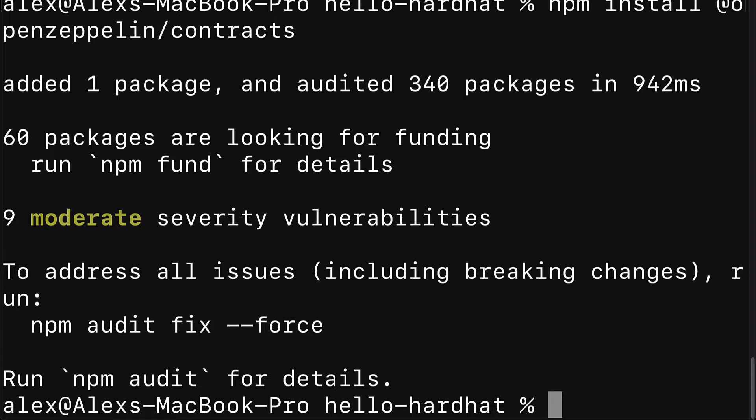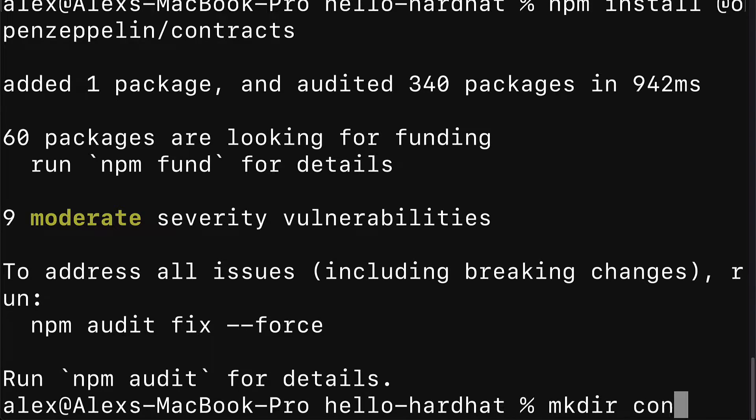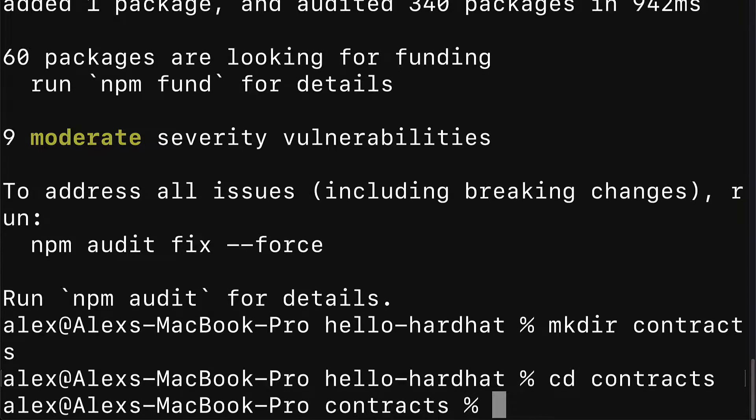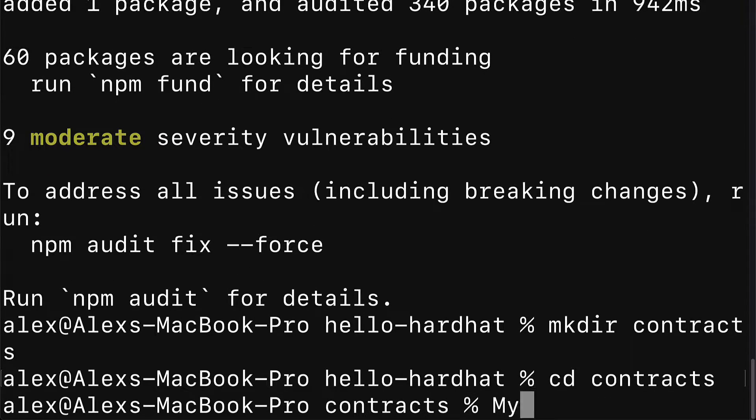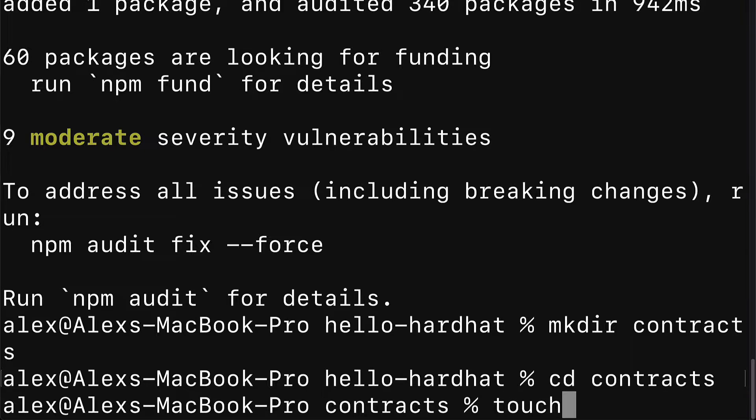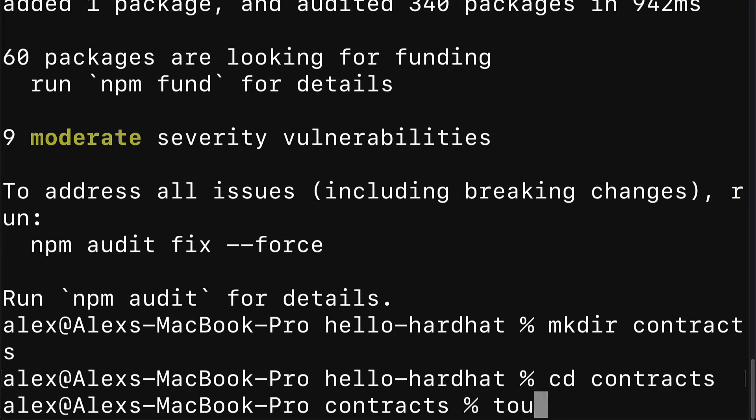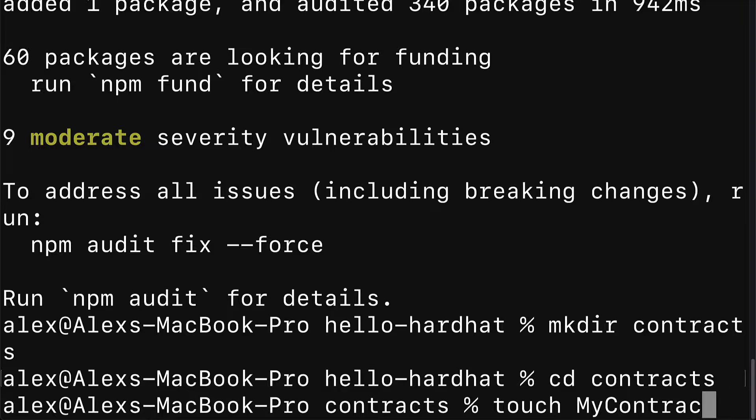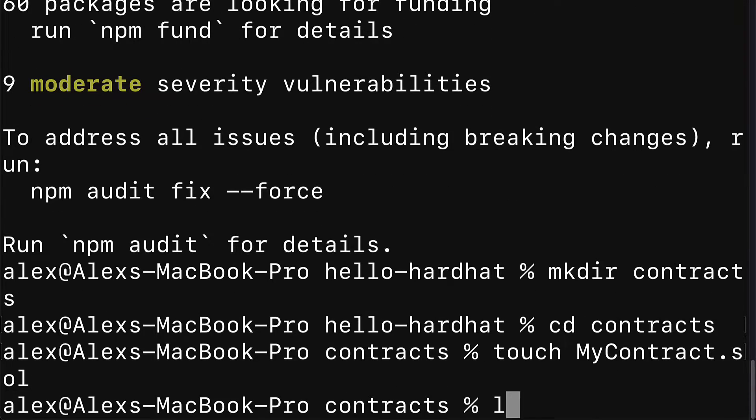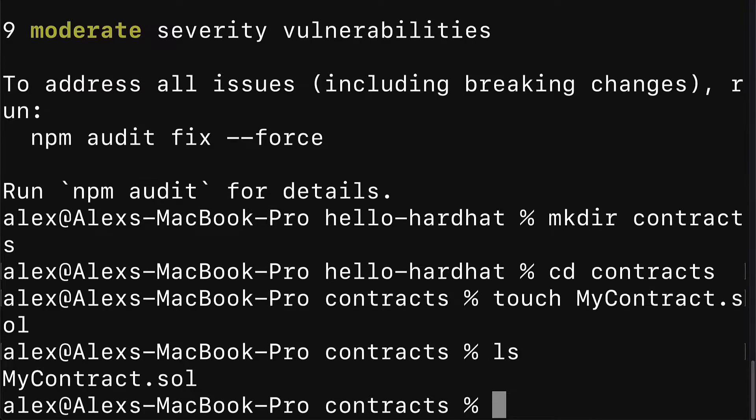Then we're going to create a new folder inside of our project called contracts. We're going to cd into contracts and there we'll create MyContract.sol. To create a new file, you can use touch on Mac or notepad on Windows, or you can just create the file manually. I'm going to create MyContract.sol.